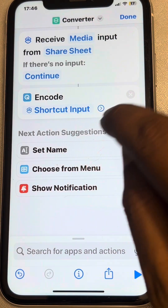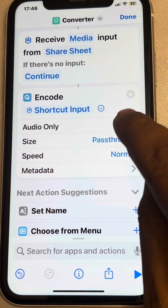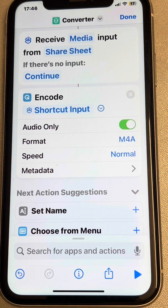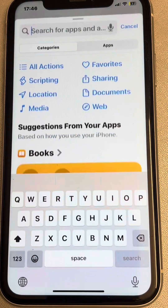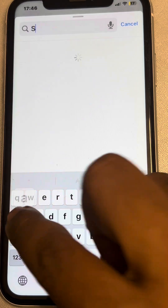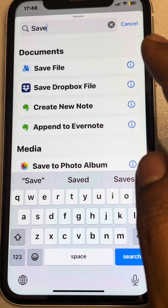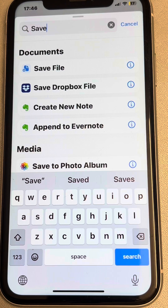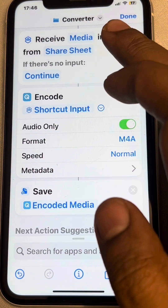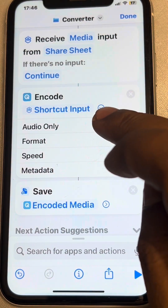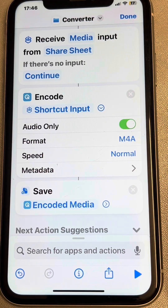Now search for 'Encode', select 'Encode Media', and tap on the forward arrow. Select 'Audio Only'. Then search for 'Save File' and select 'Save File'. Now it will receive media input, convert it to audio, and save it.